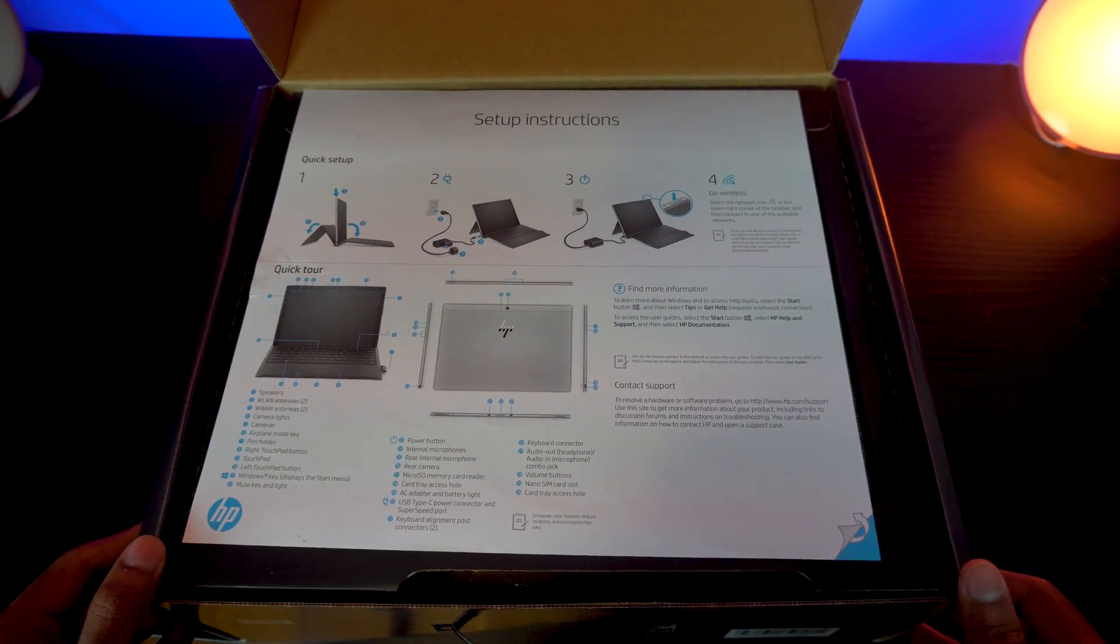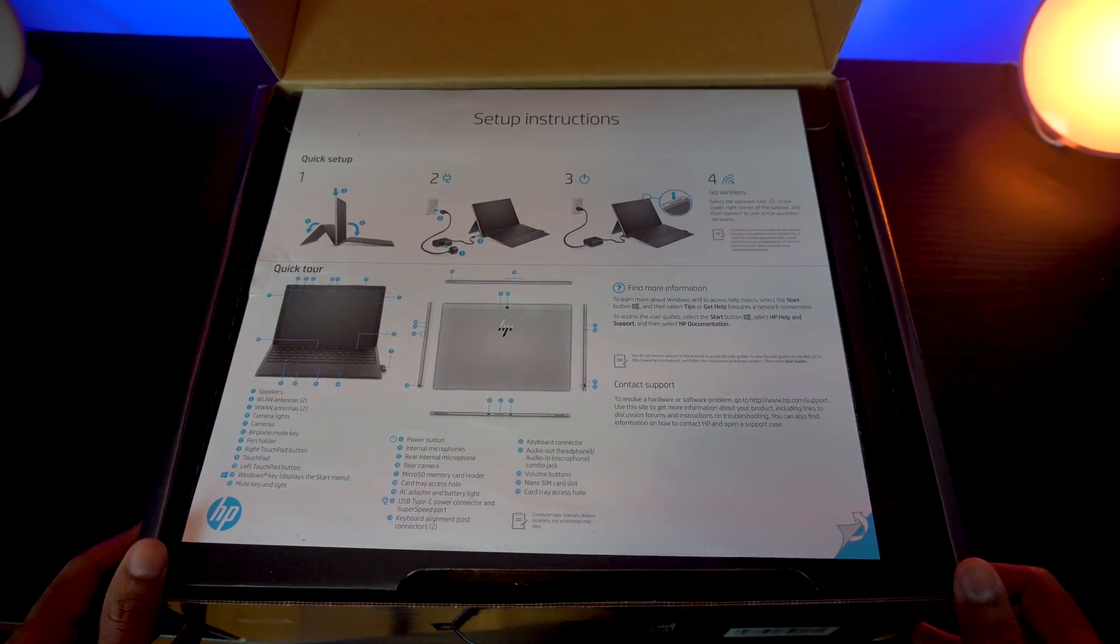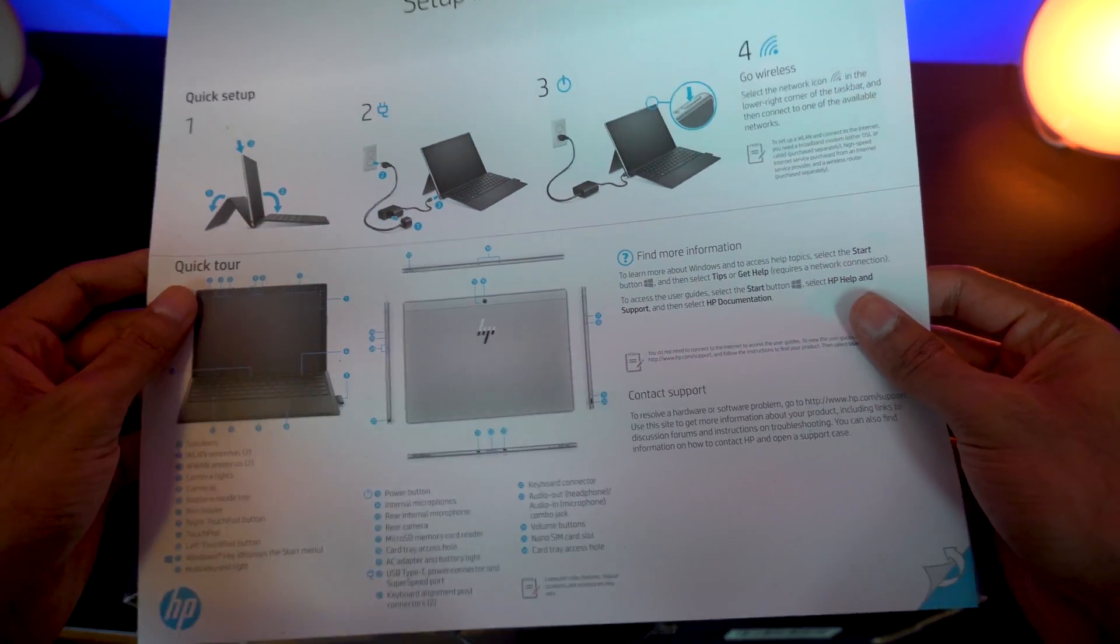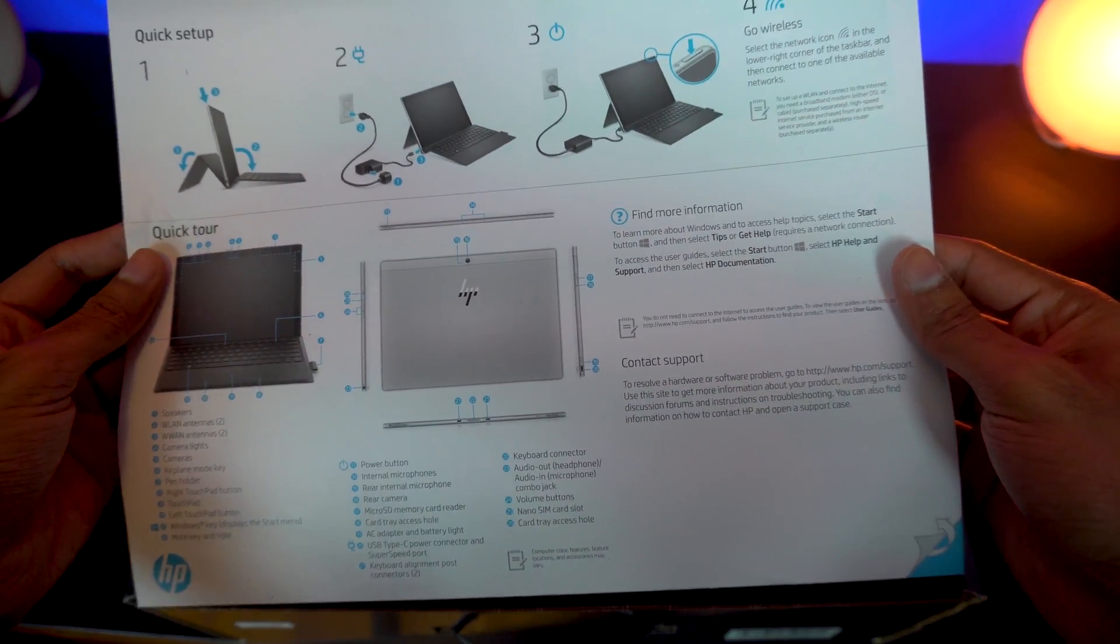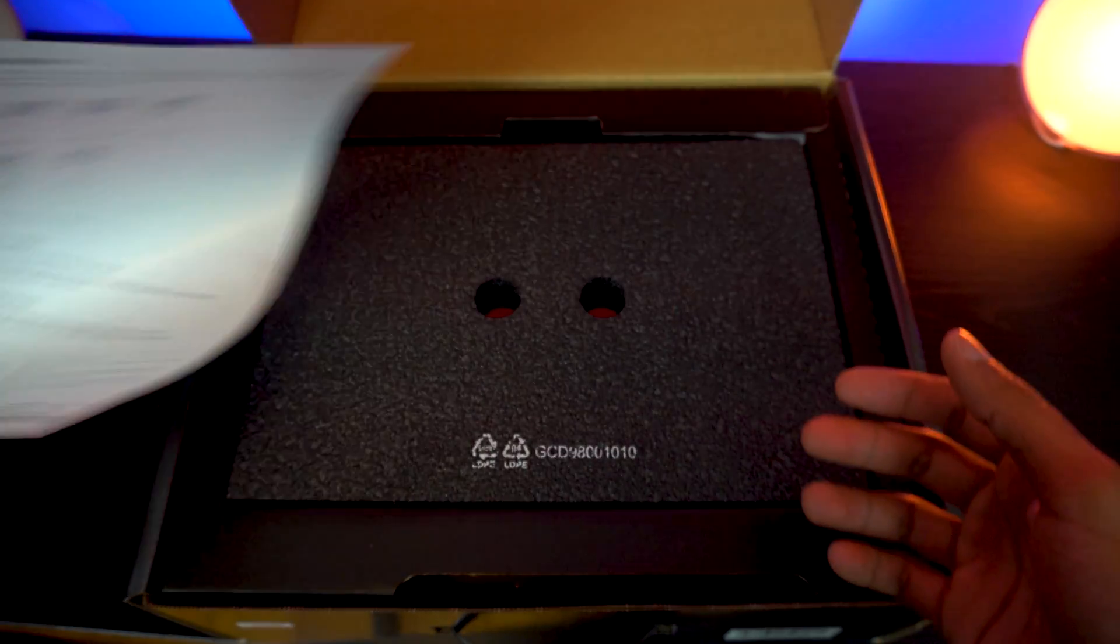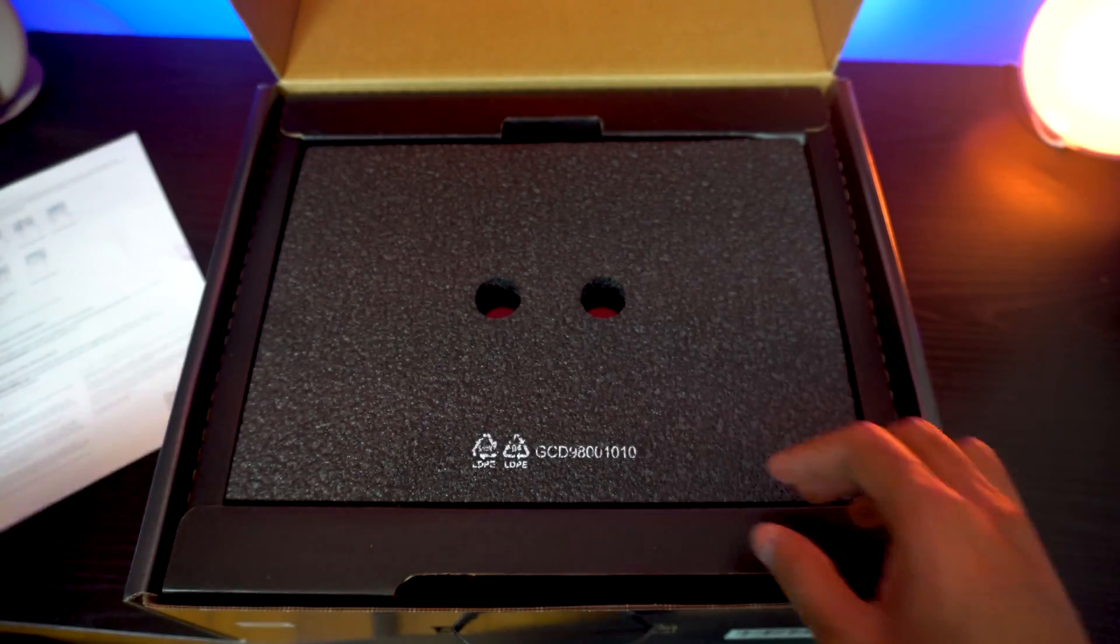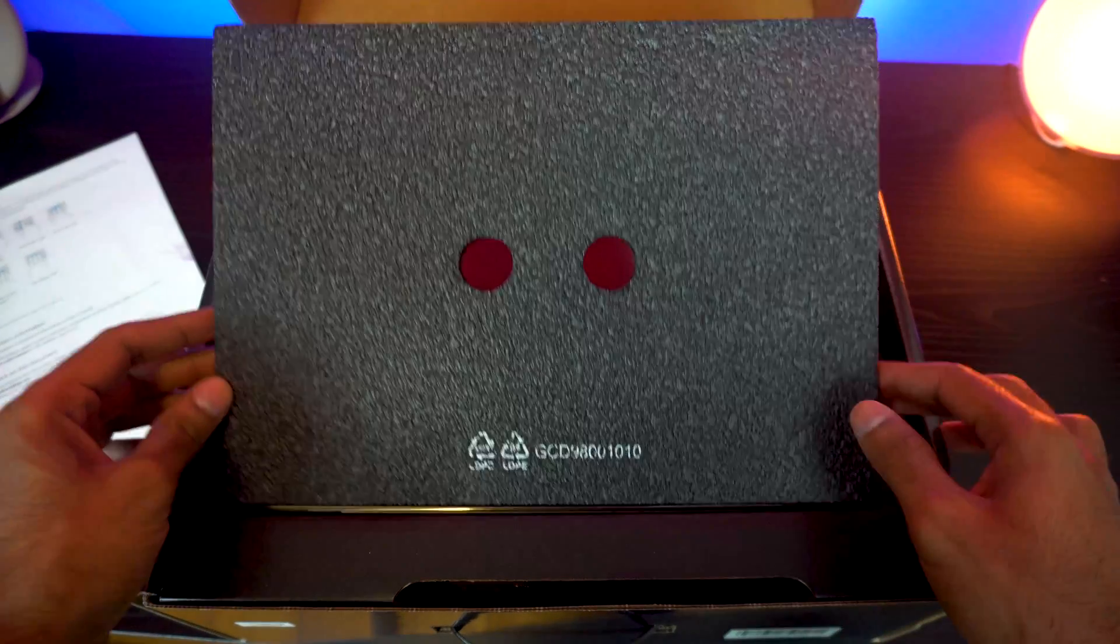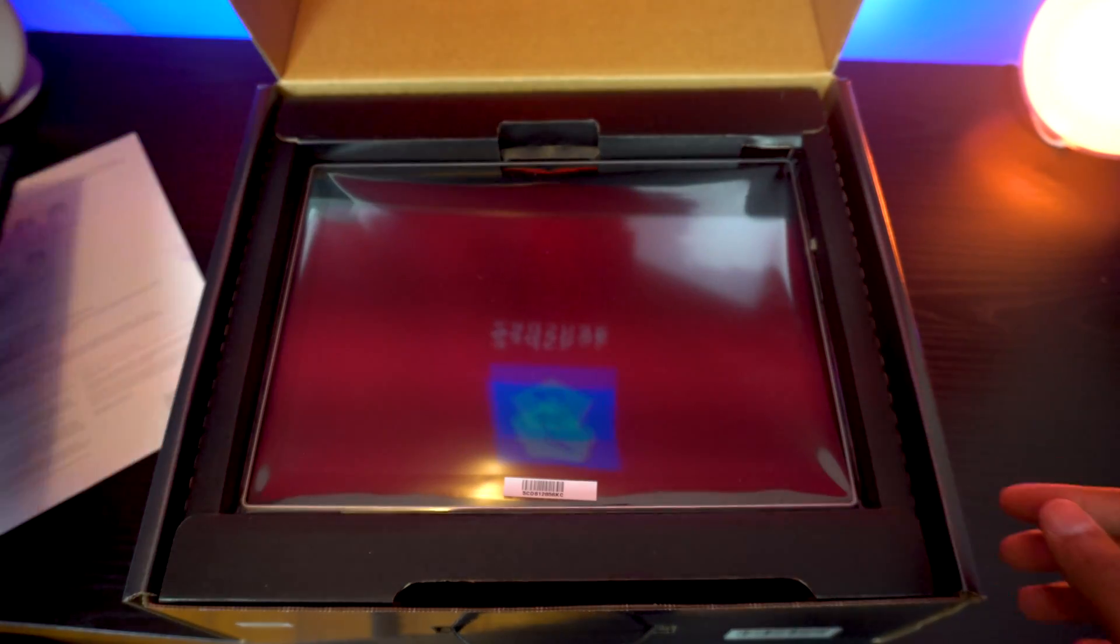Okay so here's the manual, basic manual for this laptop. It's just telling you how to connect to the power adapter, how to start up your machine. We don't really need that. Let's put that to the side. Let's take this foam out and let's get to the main machine